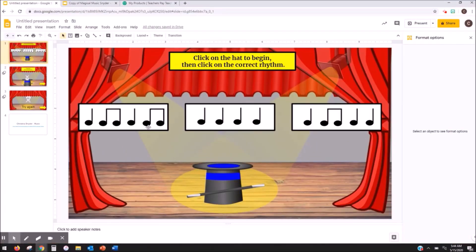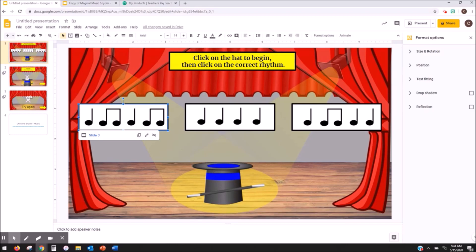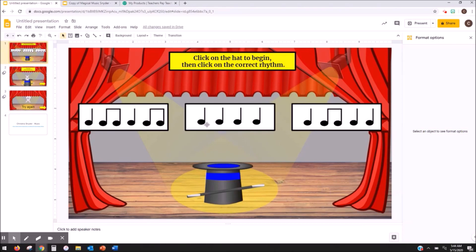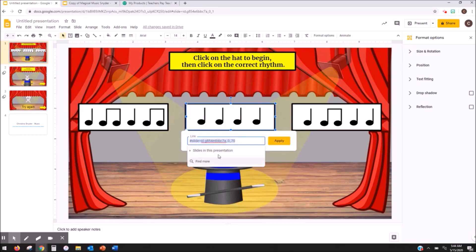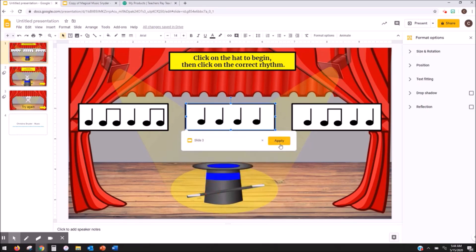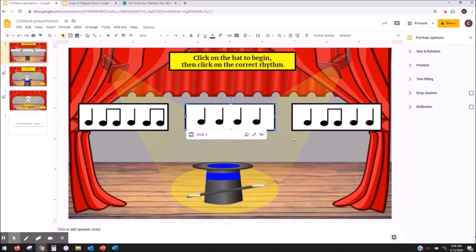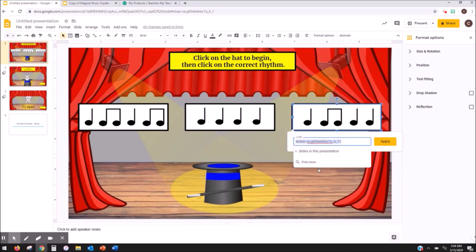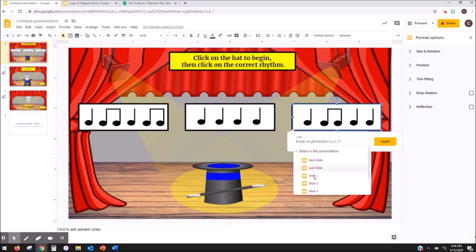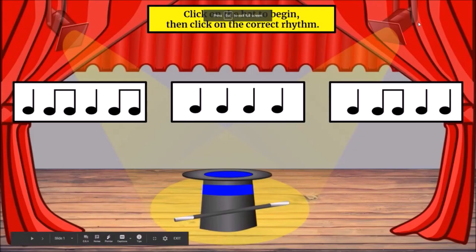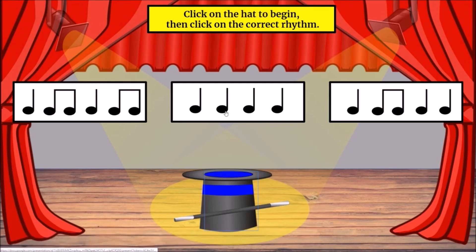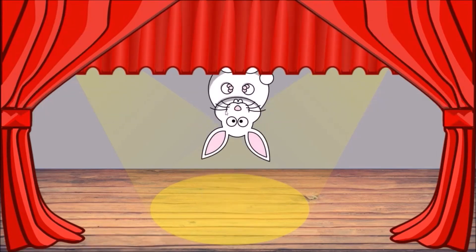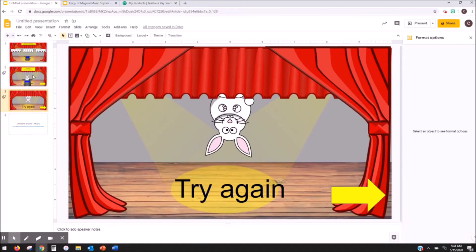So after I did that I just linked my objects. So this one was wrong so I have that one linked to slide three, the try again. And then I'm going to link this one. This one is also wrong so I'm going to right click that, link slides in the presentation, I wanted to go to three, applied. This is the correct one so I'm going to link and I'm going to go to slide two. So that when they do this exercise if they hit the wrong one they're going to go to the try again slide. I don't think I have this one linked yet but we'll try it. If they hit the right one then they go to the great work let's do another one.